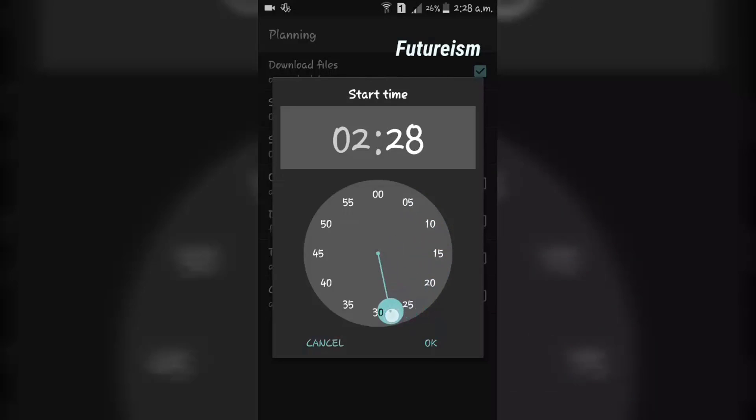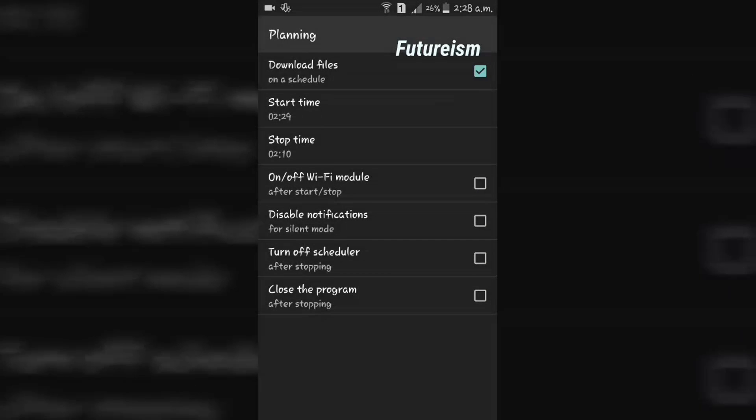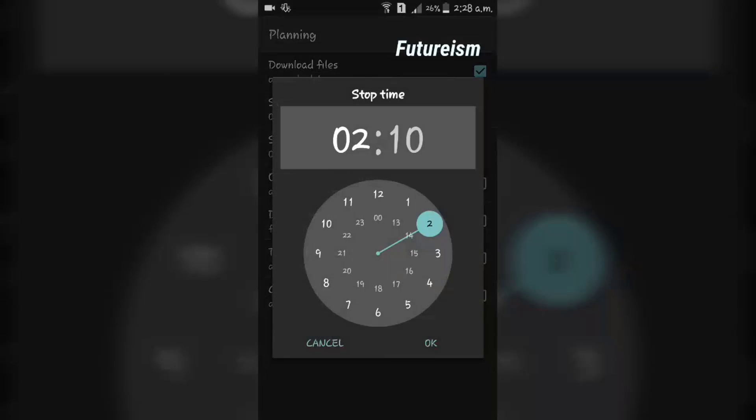I have selected the Start Time as 2:29 and Stop Time as 3:10.